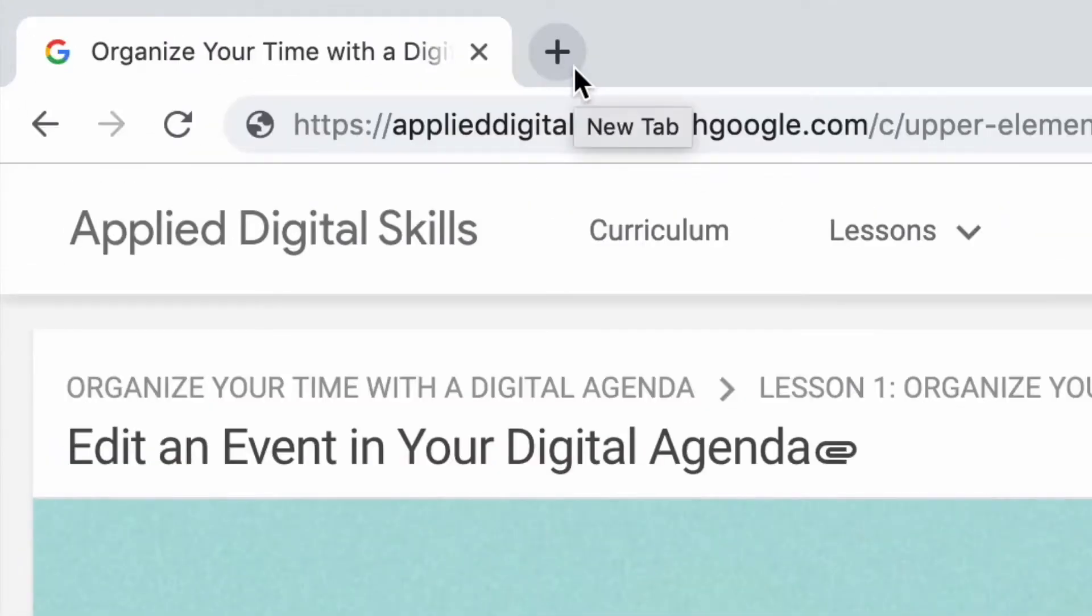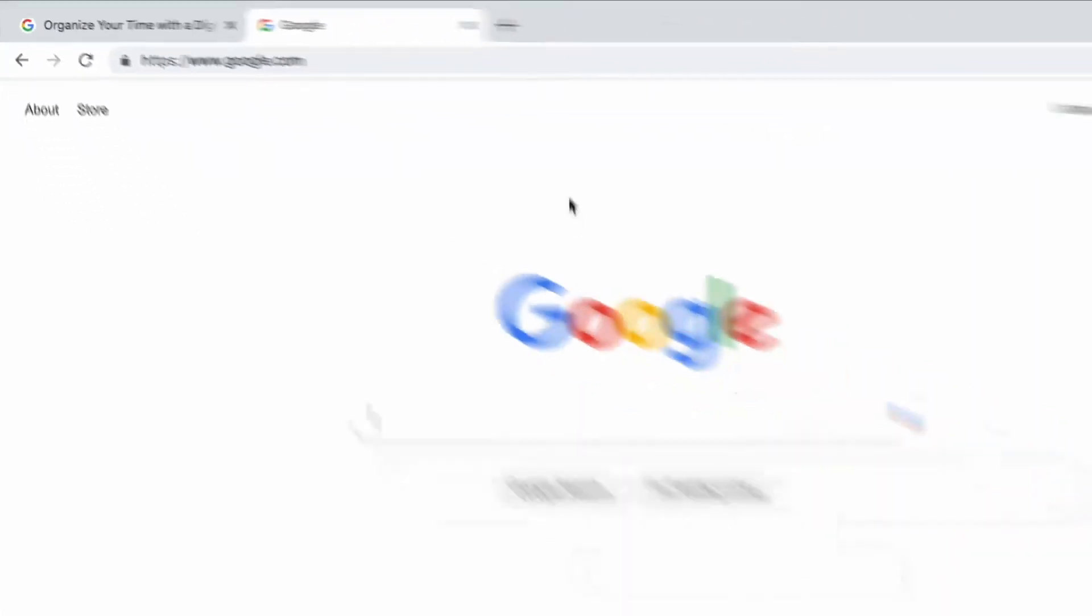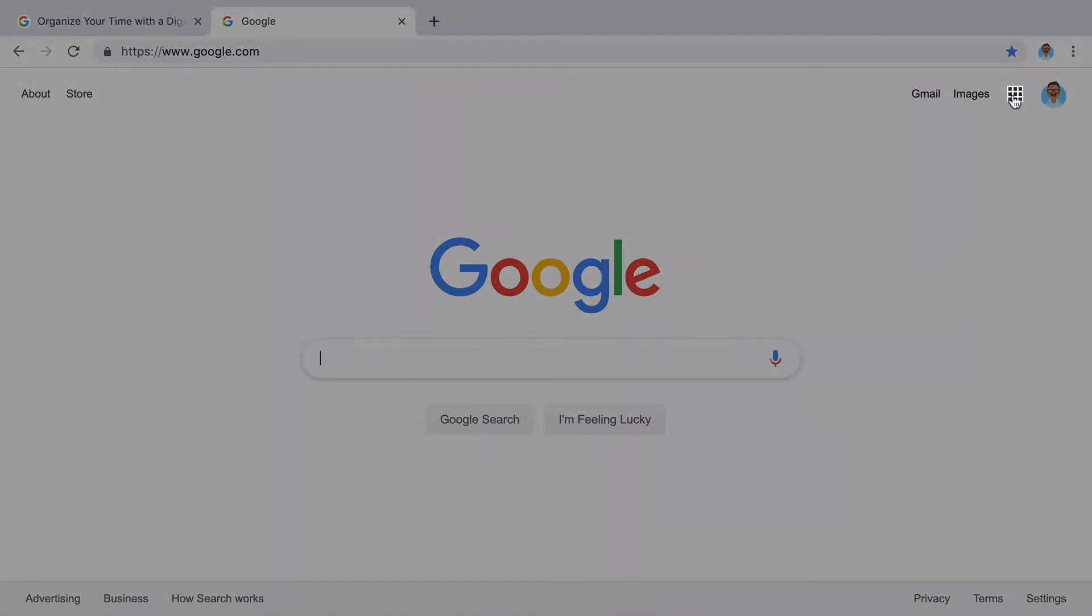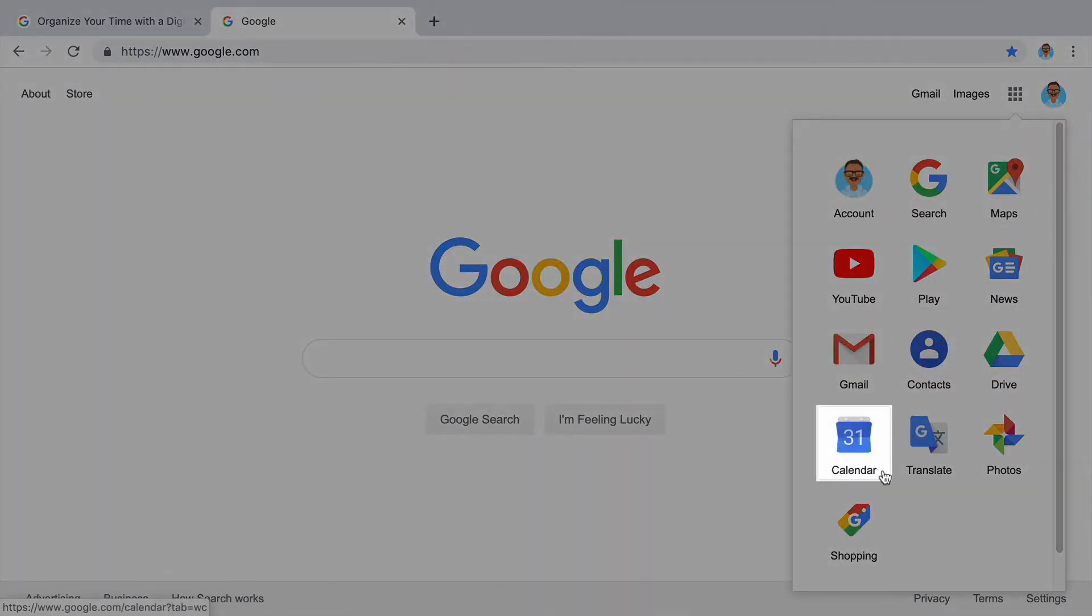To begin, click on the Google Apps menu. Then open your calendar.